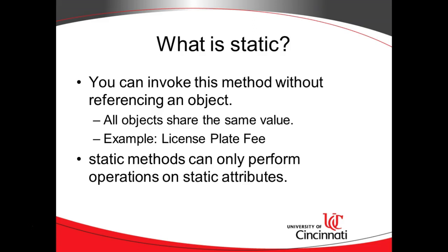A good example of that is a license plate fee, since we're keeping with the vehicle analogy. The last time the state of Ohio raised the license plate fee, it affected all drivers and all vehicles within the state of Ohio. The next time you went to renew, you paid $5 more. So it wasn't a vehicle-by-vehicle thing. It was every vehicle in Ohio has a different license plate fee.